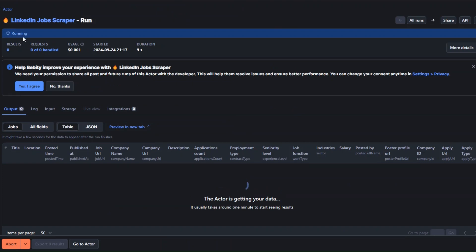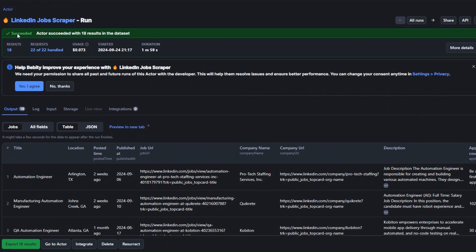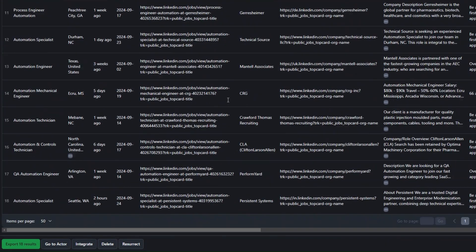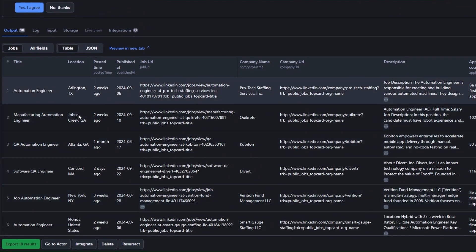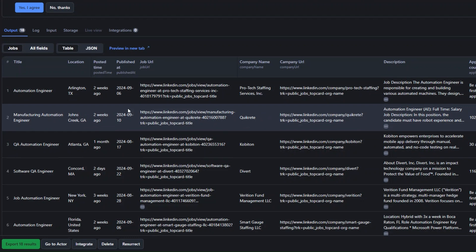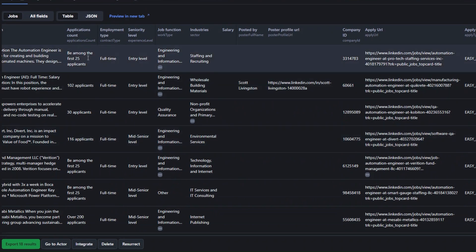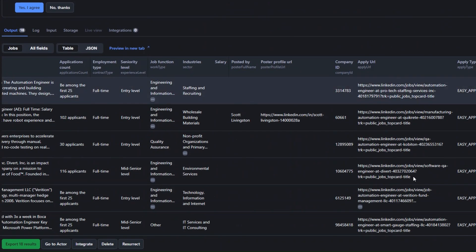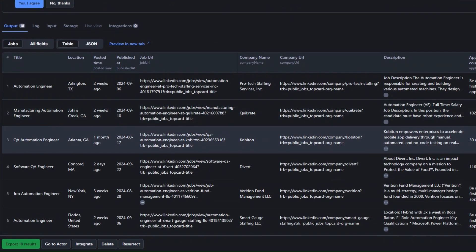Here you'll see that our tool is running. Our tool just successfully scraped Automation Specialist jobs, getting all jobs involving automation from the United States. We're getting the title, location, posted time, published date, job URL, company name, company URL, job description, application count, employment type, seniority level, job function, industry, company ID, and apply URL. With this tool we just scraped a specific job from a specific location.